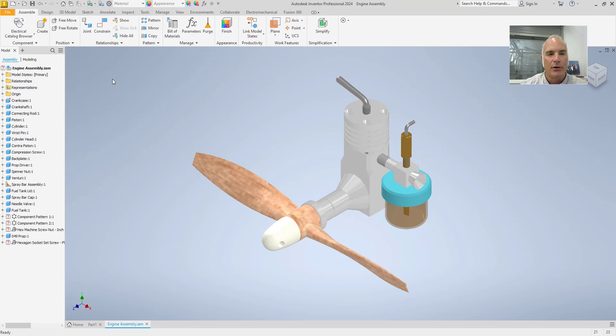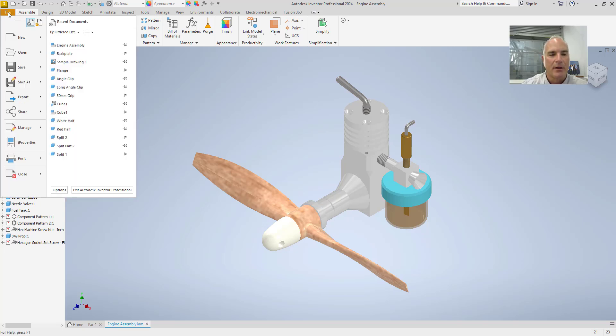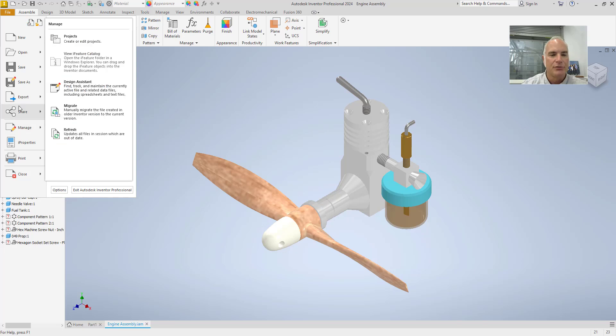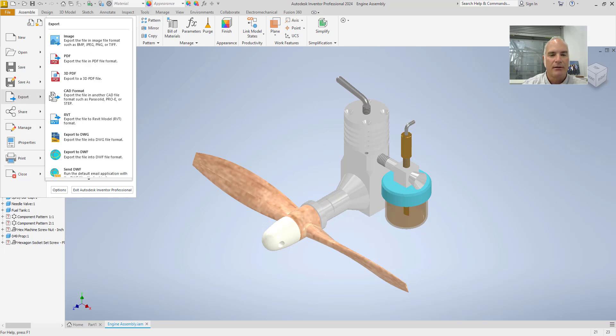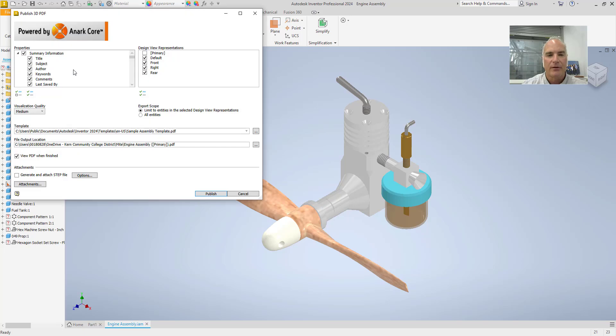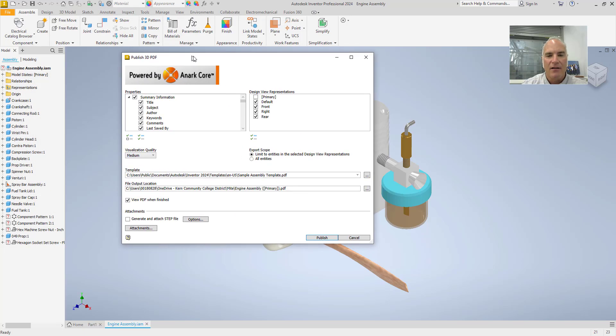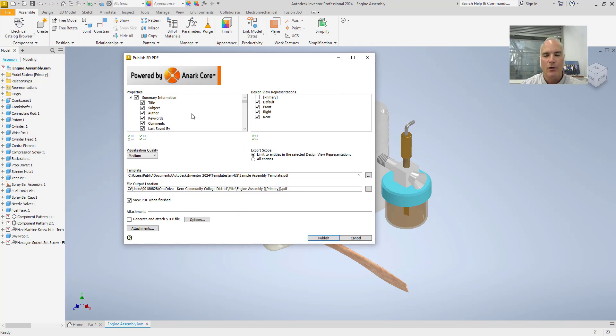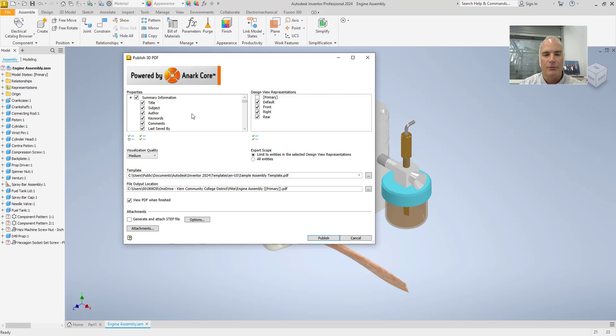To do so, you'll go to the File tab, come down here and choose Export and then 3D PDF. This dialog box will give you all of the options that you'll need for creating your 3D PDF.